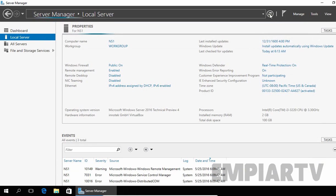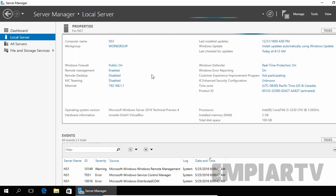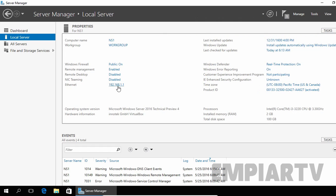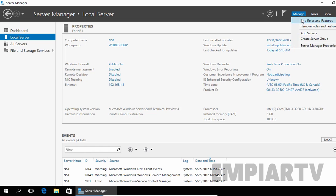Let's click on Refresh. Now as you can see, the IP address of this computer is 192.168.1.1. Now let's go ahead and install the DNS server role on this computer. To do that, you have to click on Manage and select Add Roles and Features.